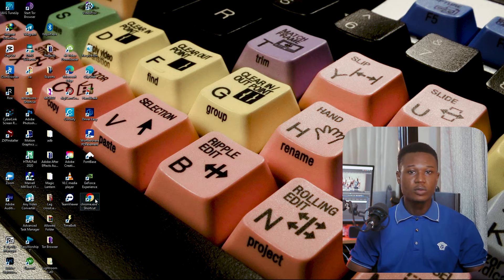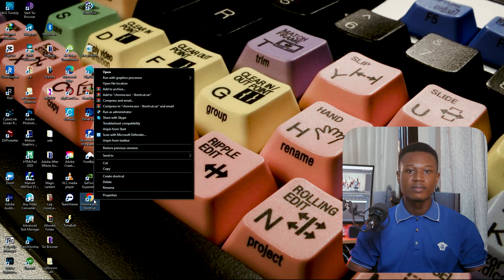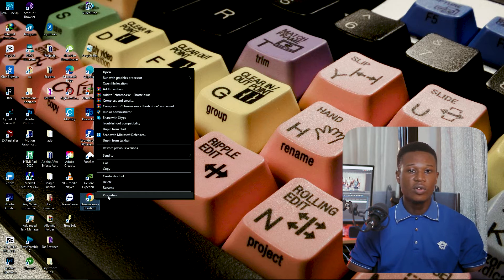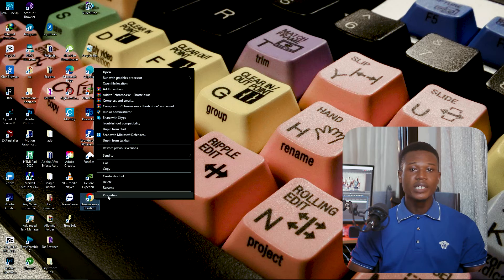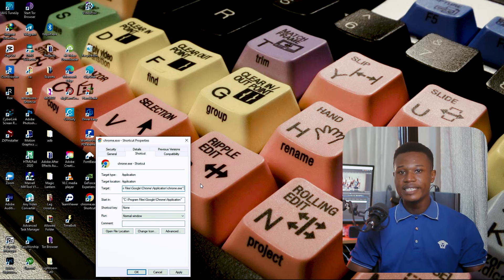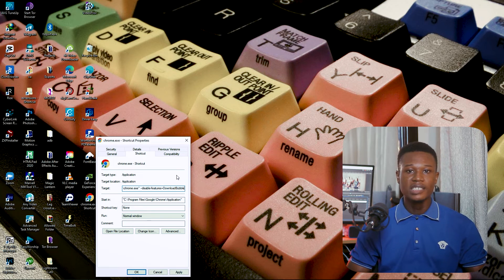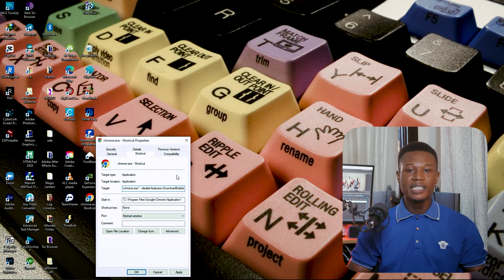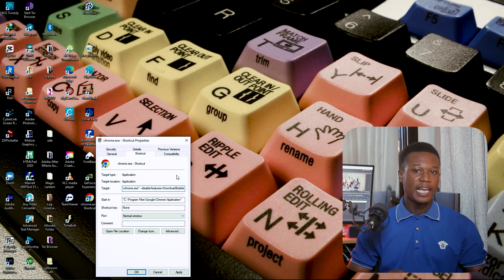The first thing to do is go to your desktop, find the Chrome shortcut, and right-click on it. Scroll down to Properties — if you don't see it or you are on Windows 11, you may have to click on Show More Options. This is where the trick comes in, so pay close attention. Scroll to the target field and at the very end after the word chrome.exe, without deleting anything, add: --disable-features=DownloadBubble. I will also be leaving the text in the description so you can copy it. Make sure you leave a space between chrome.exe and the text, else you get an error message.